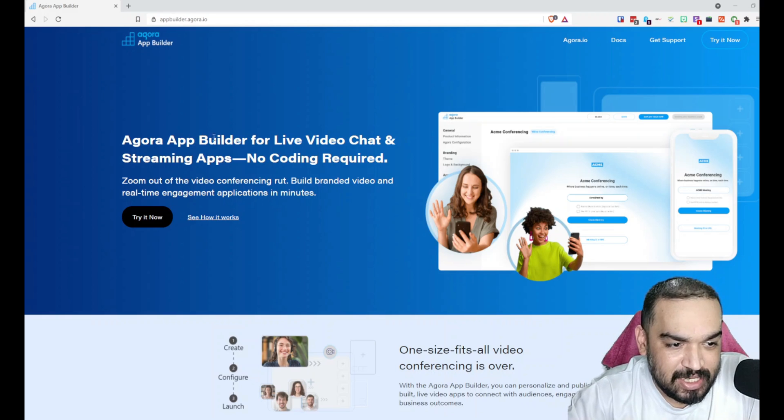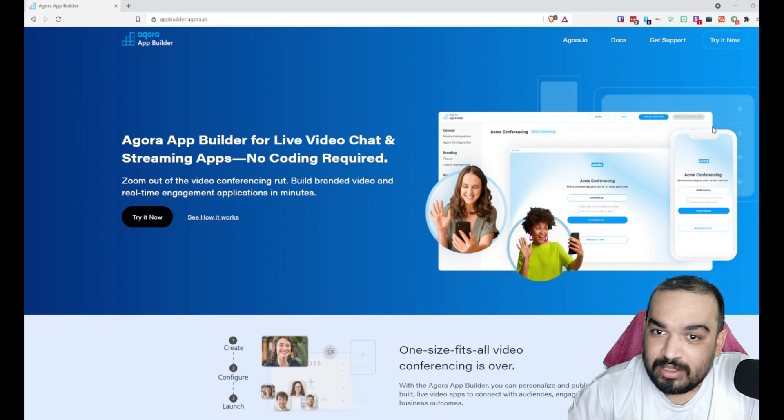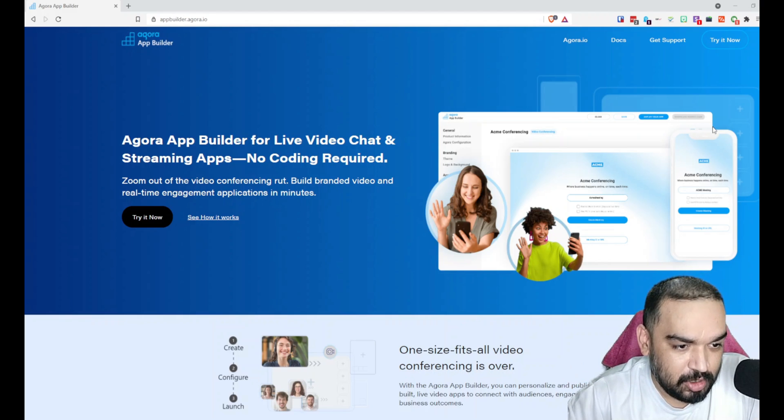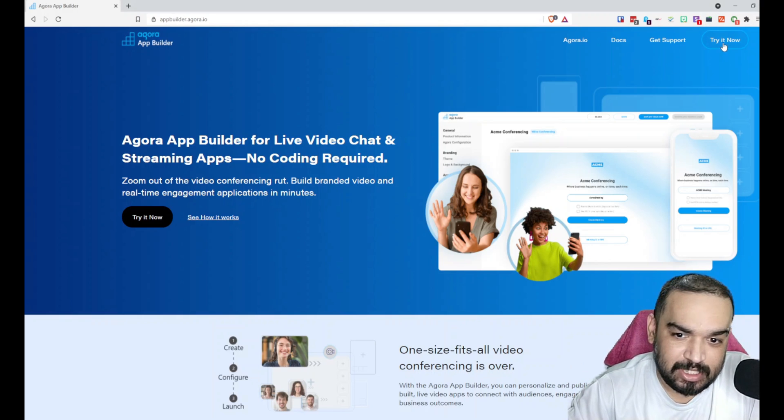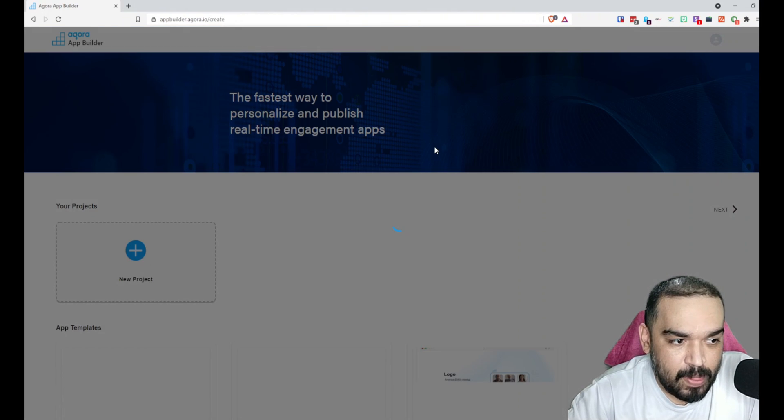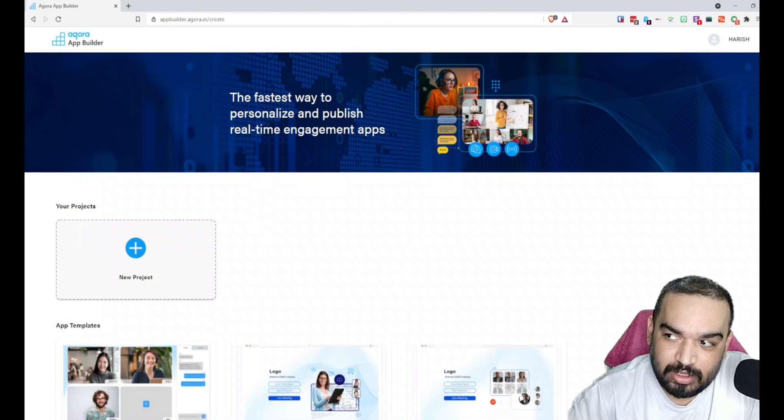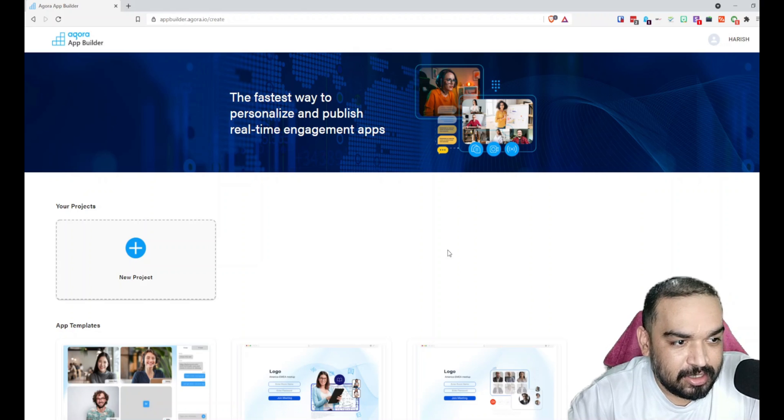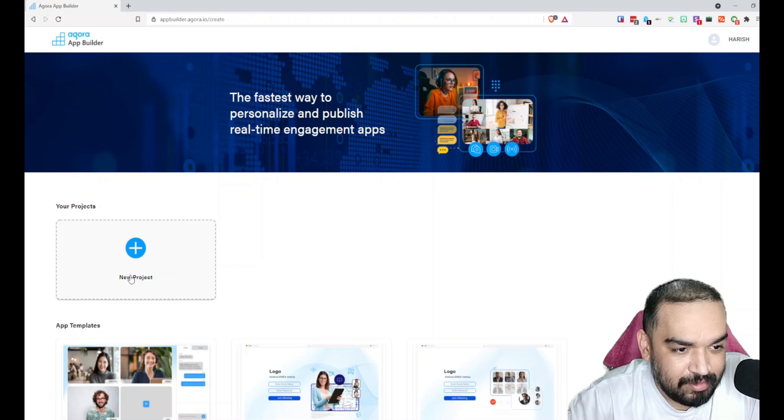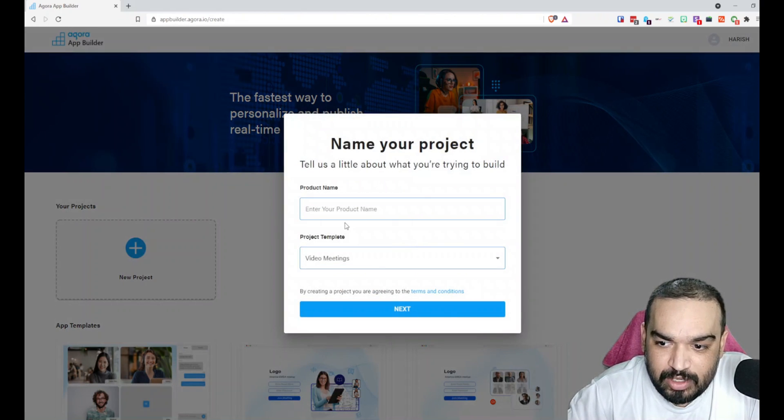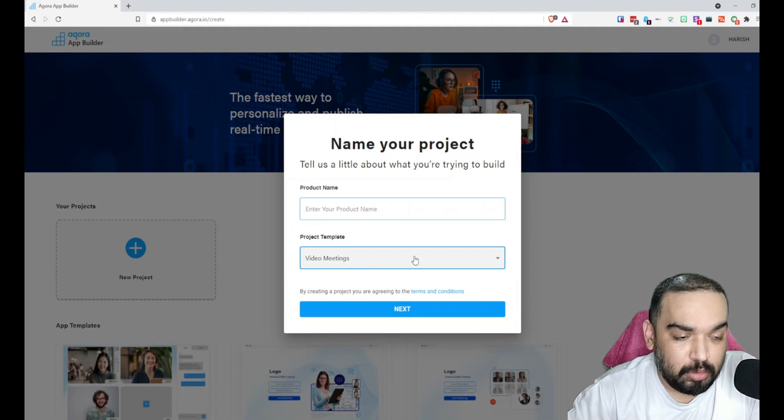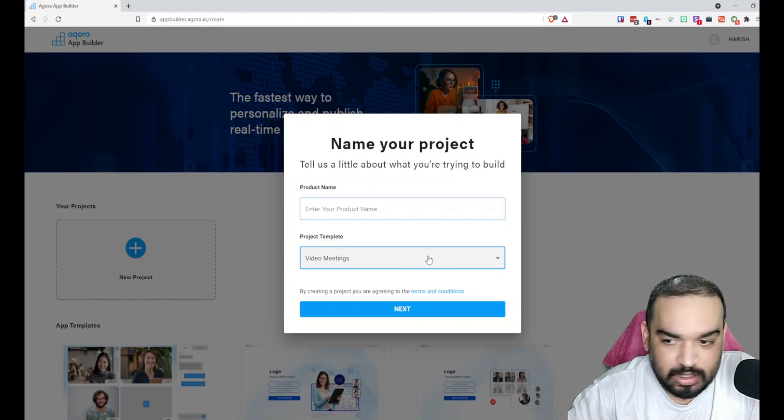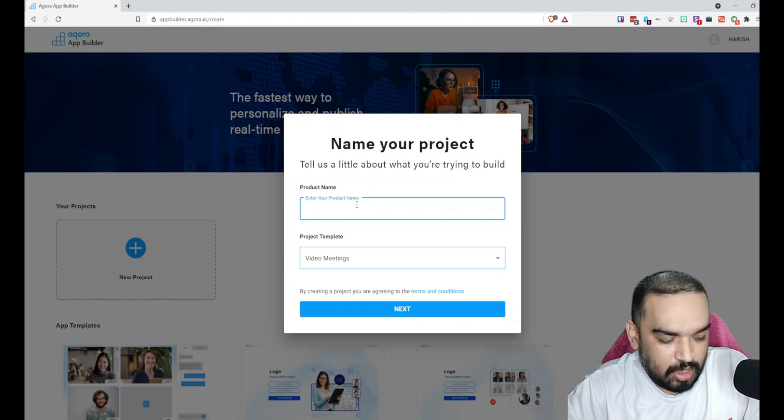Let's quickly see a demo. The link to the tool is in the description below that you can use. What I'm going to do is just click on Try Now on their app. Since I already have an account that I'm logged in with, this is the dashboard that I will see and I will click New Project.